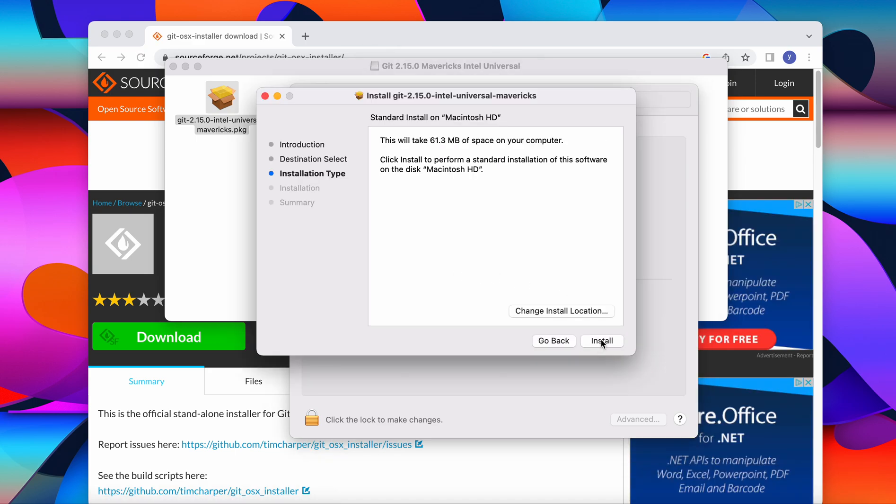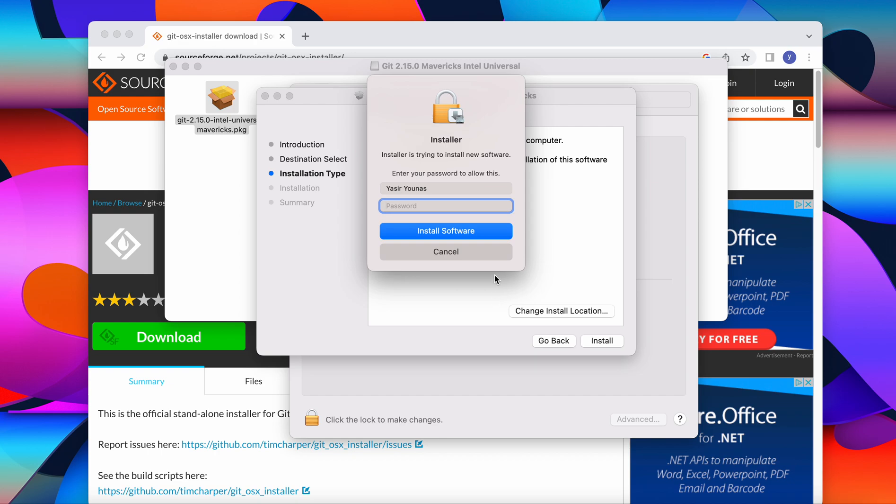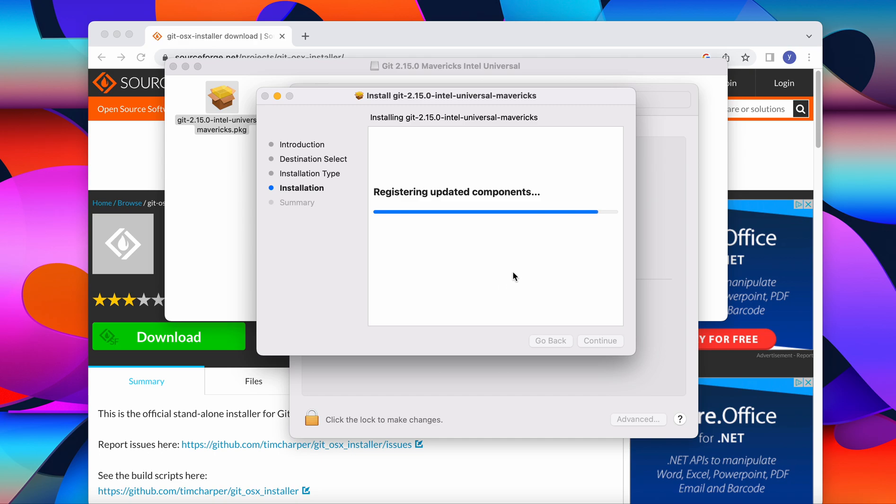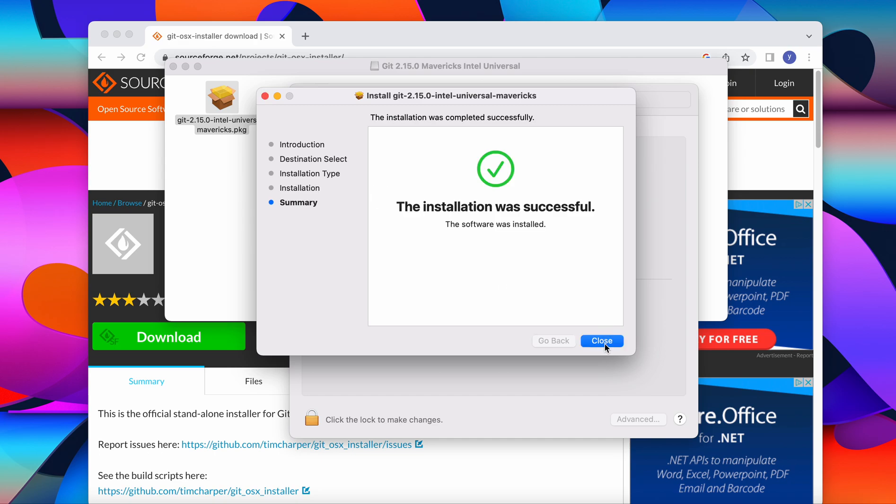We will continue with the default settings, install the file. It will ask you for your password, and then you enter your password. It shouldn't take more than a few seconds. There you go, our git bash is ready to go.